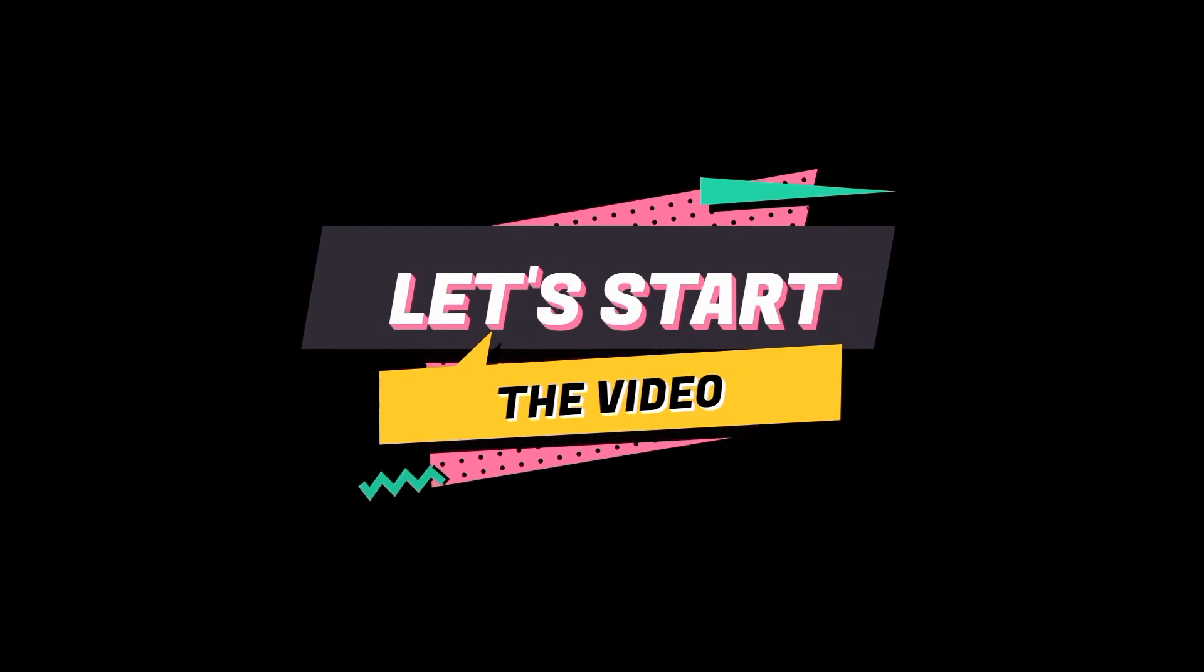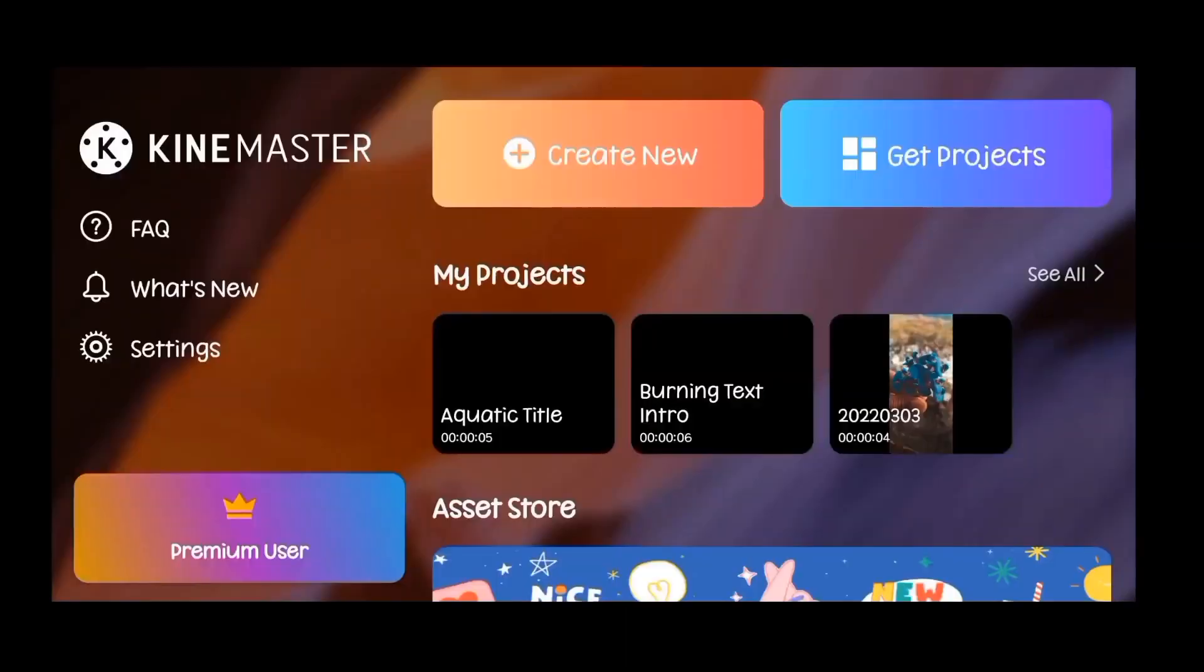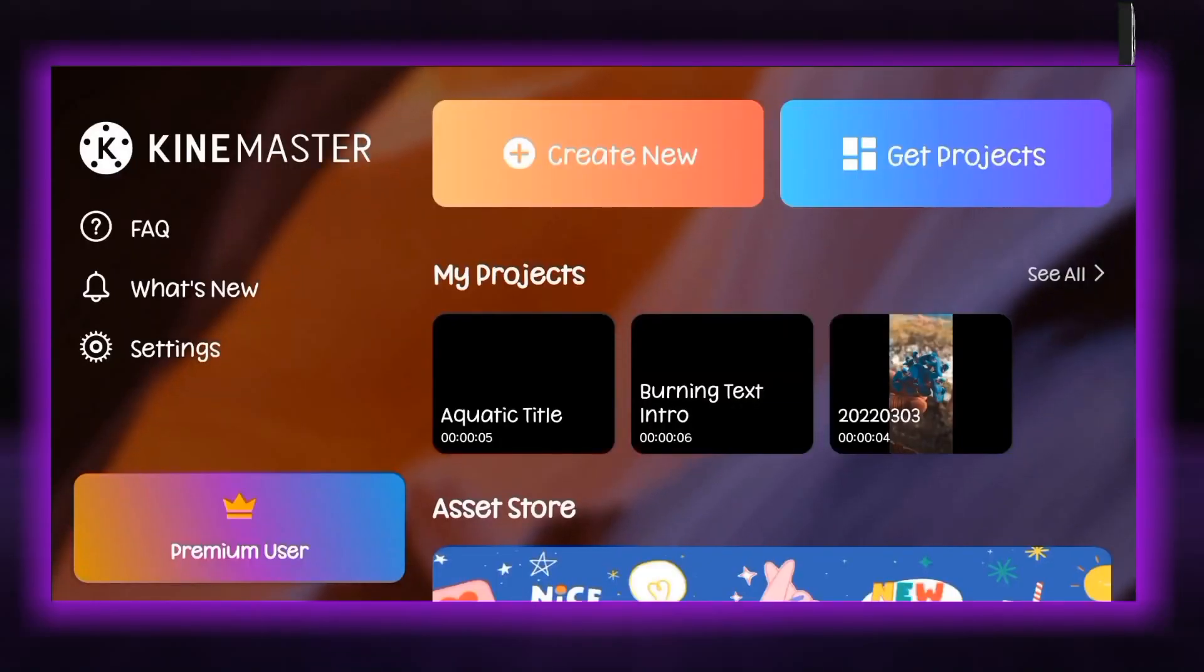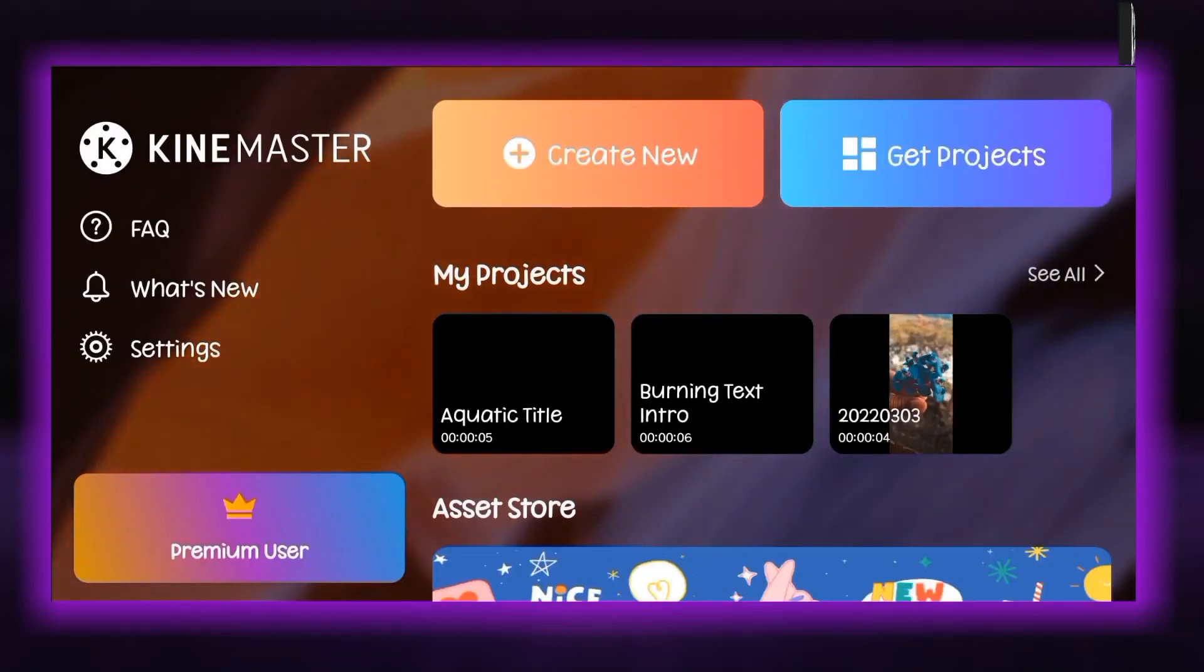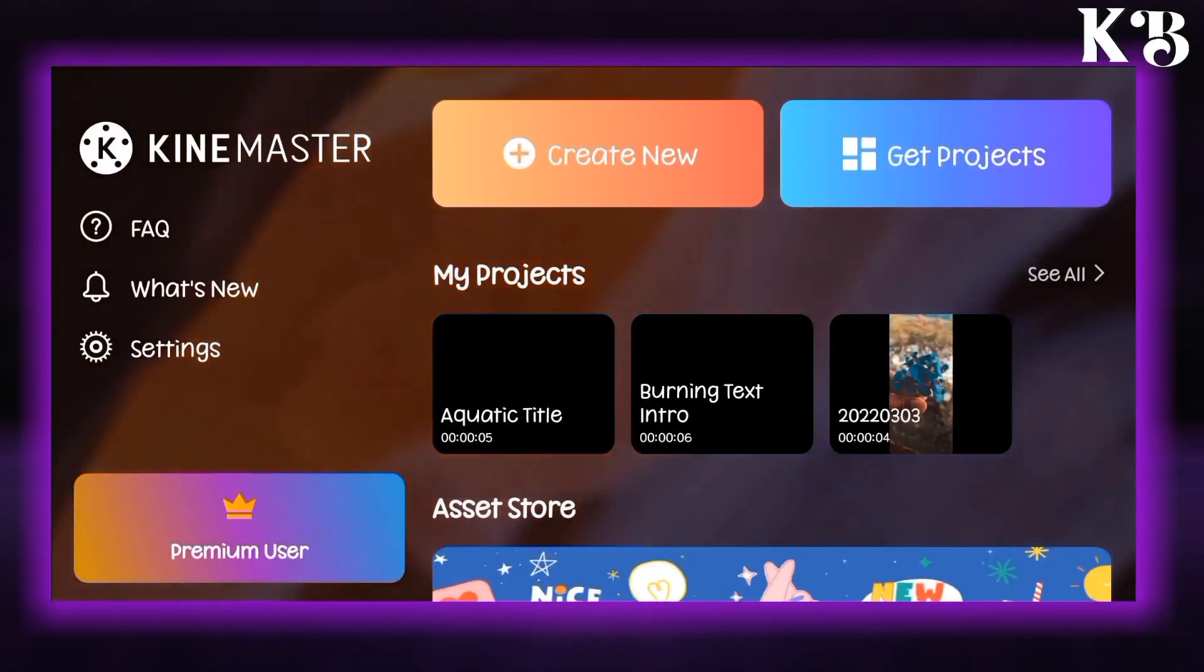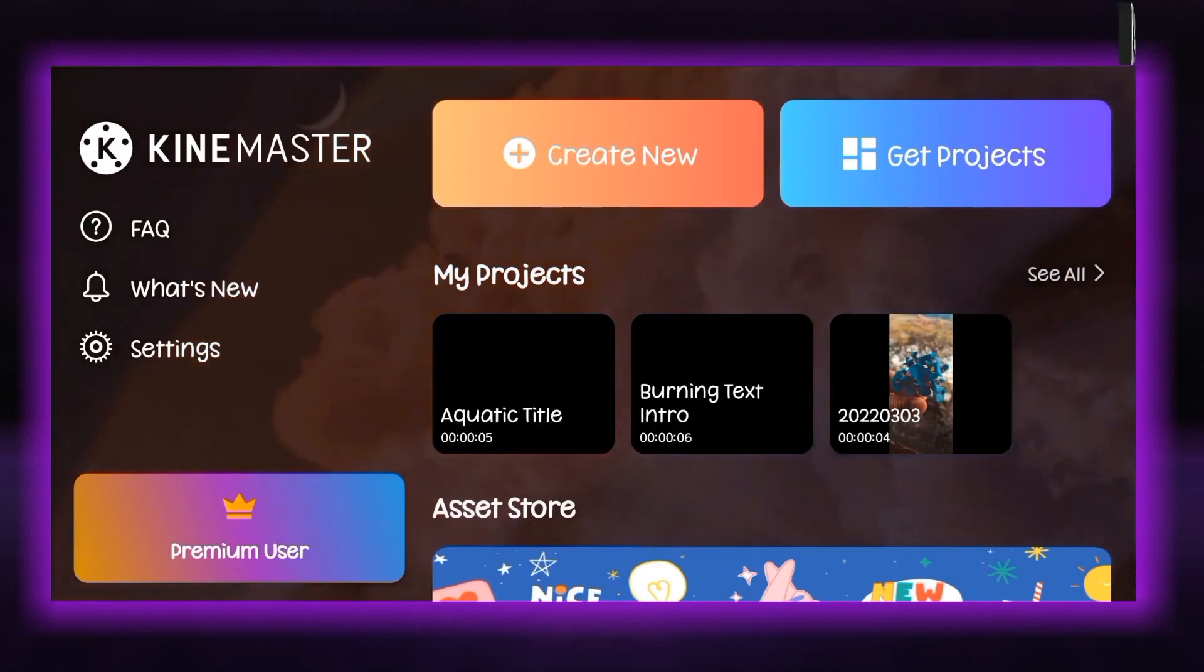Hey guys it's KB here and you're watching KB editing zone. For a long time I was inactive due to my exam, so now I will be regular.